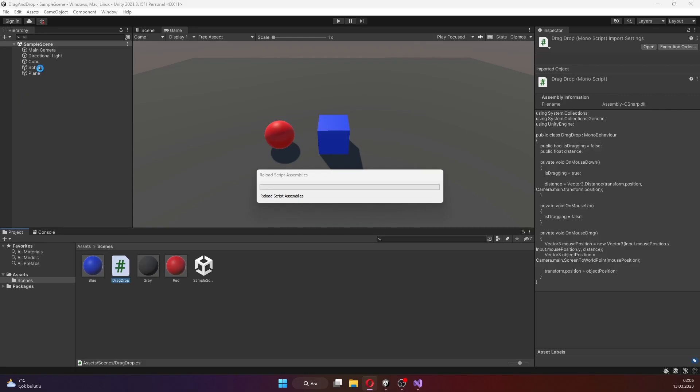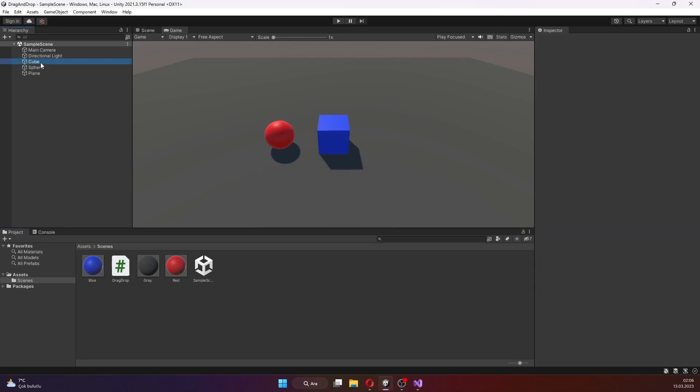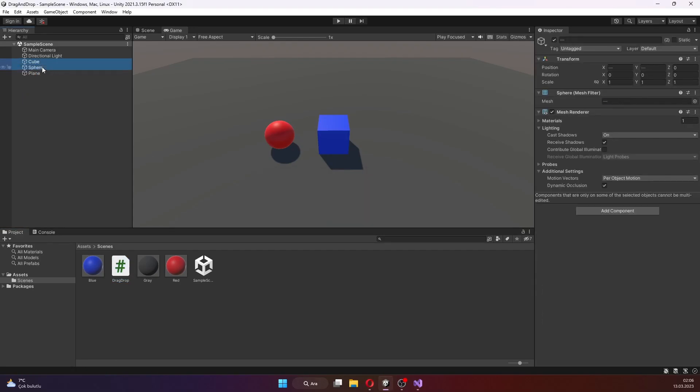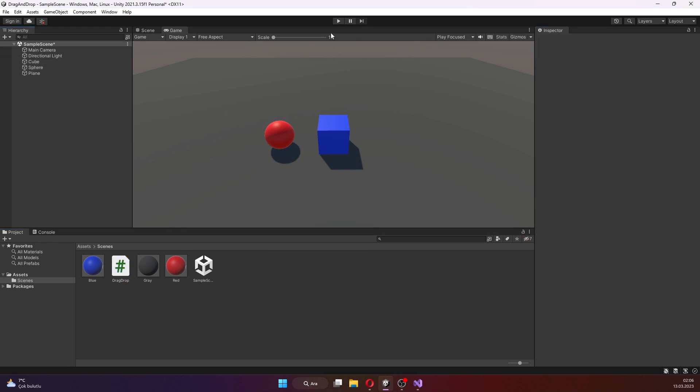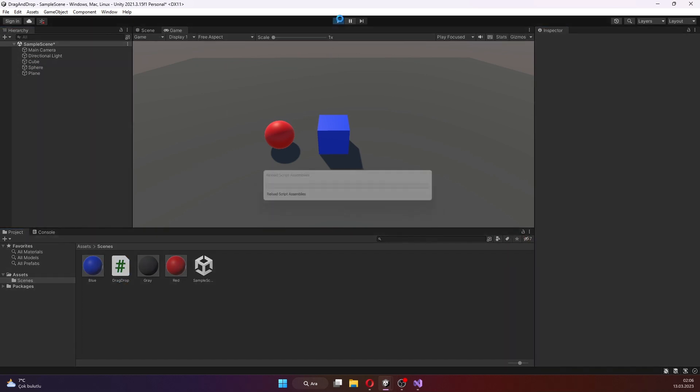We can attach the script to objects. Okay, now we can try it.